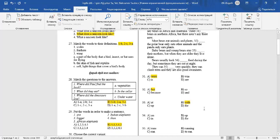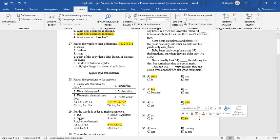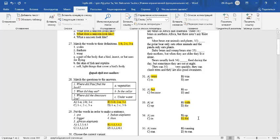Question number 34. Bears usually look for food during the day. The answer is D.